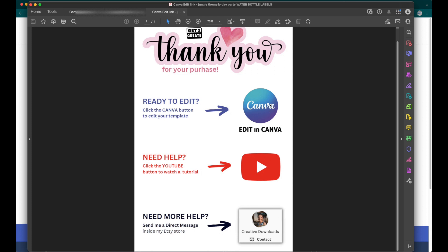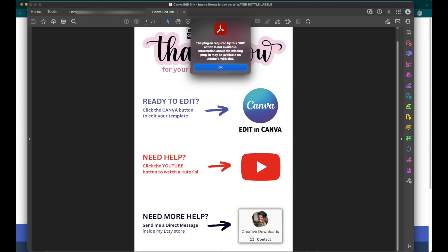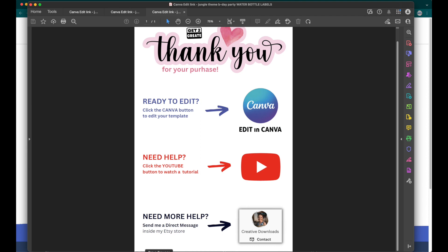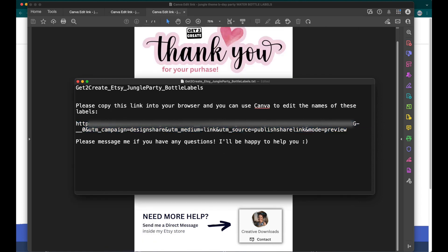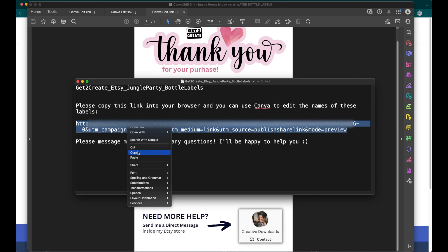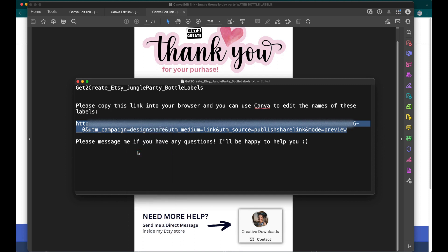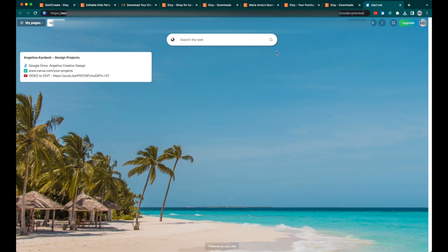If you get that message and don't know what to do, don't worry — in the text file you get the same exact link. All you need to do is select it, right-click and hit Copy, or press Ctrl+C. Then go back to your browser, open a new tab, and paste it with Ctrl+V or right-click and Paste.